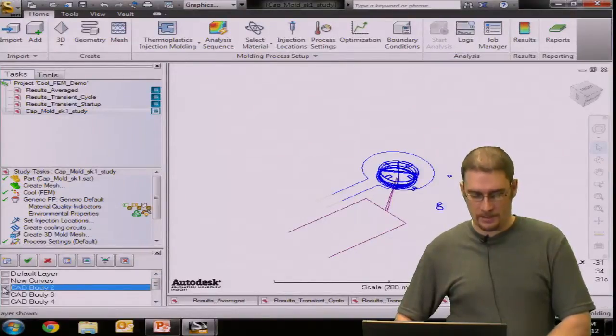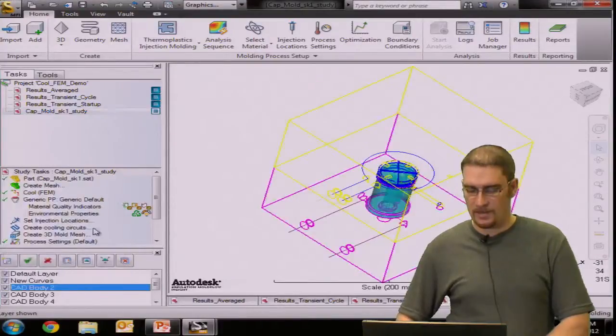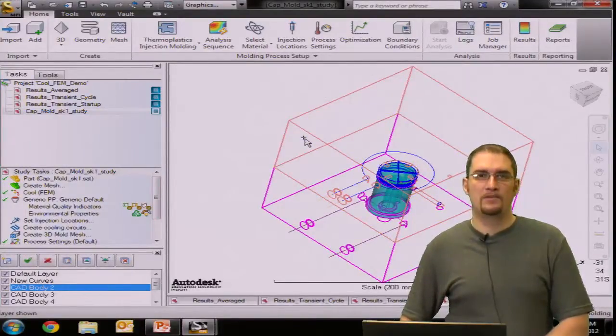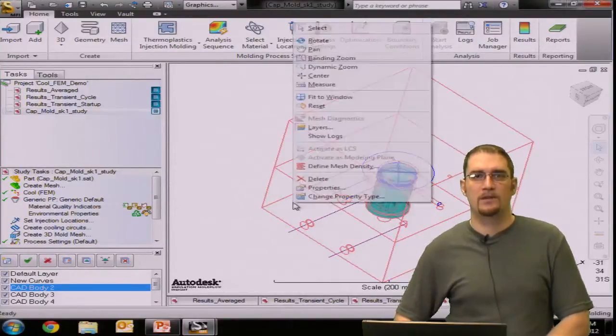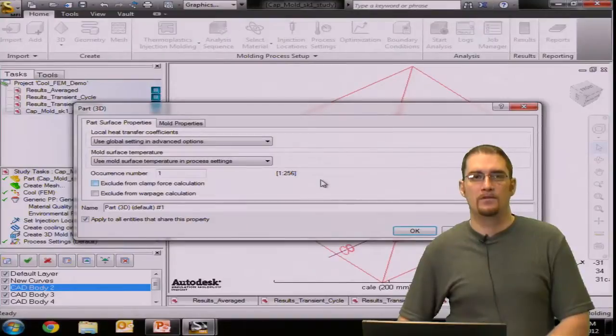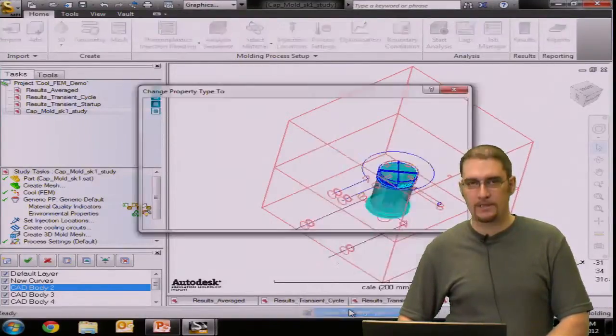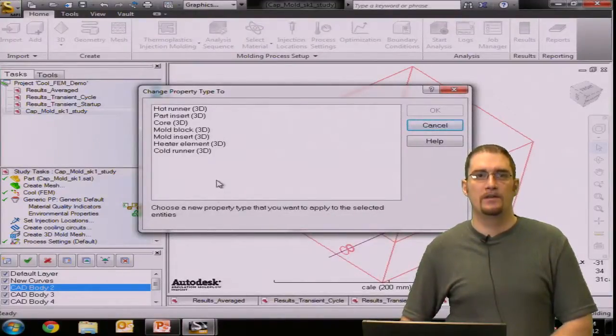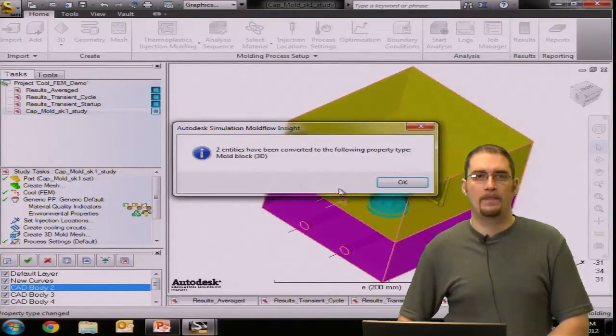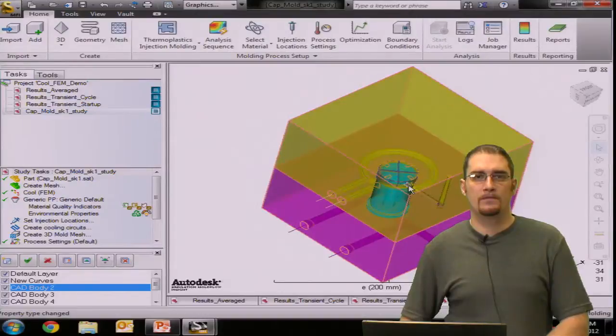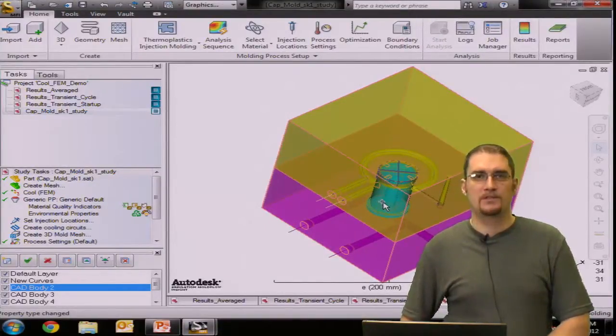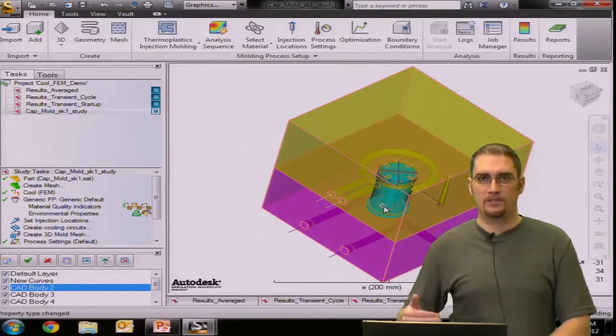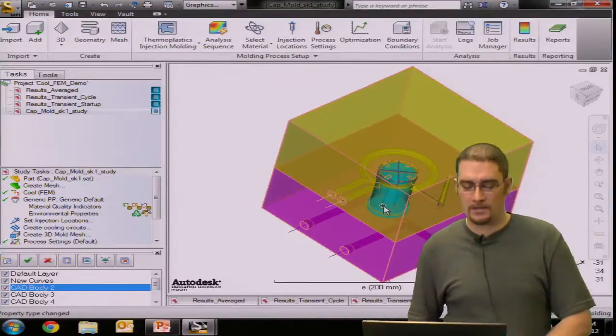Which would be assigning properties to some of our other CAD bodies here. It's going to show some of my other layers. Our boundary we would click these. Again, control key to select multiple components. Go into properties. Or right click change properties. And in here we're going to call it a mold block 3D. Now I have an insert in here. We would use the same procedure. Just click on it. Right click. Change properties. And we make this a mold insert 3D for our exercise.